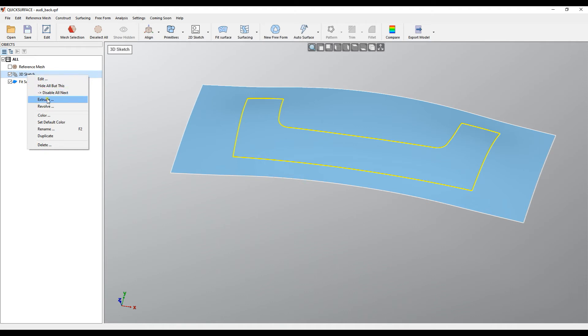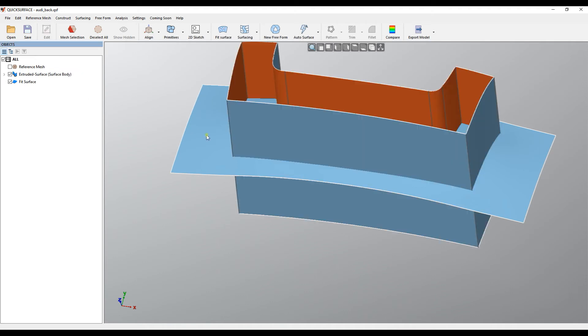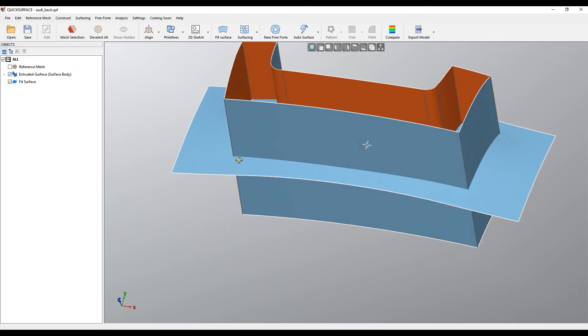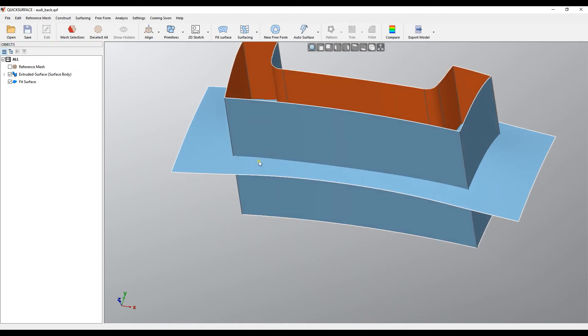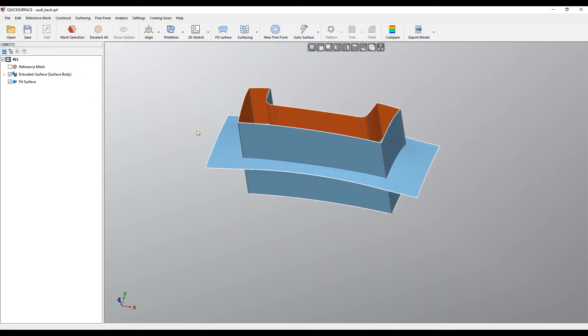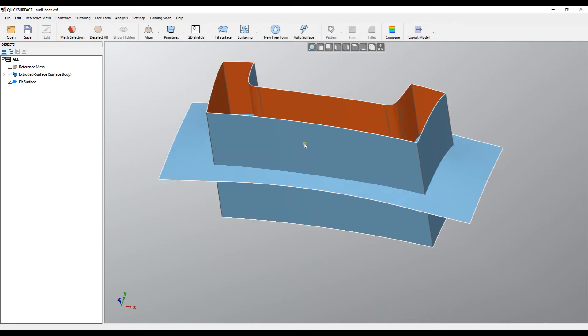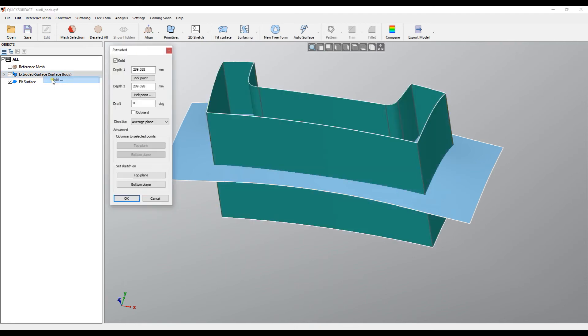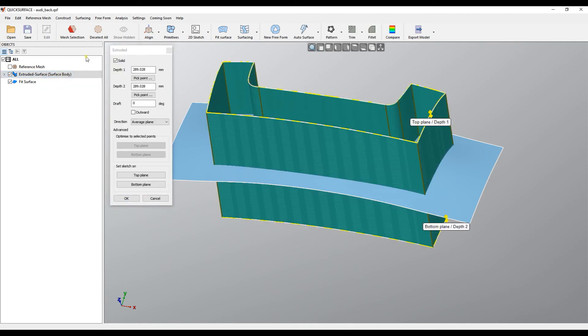What it does is take the average plane of the 3D sketch and fit a plane. This defines our extrusion direction. We can edit this by editing the extruded surface object.